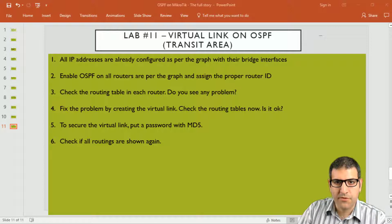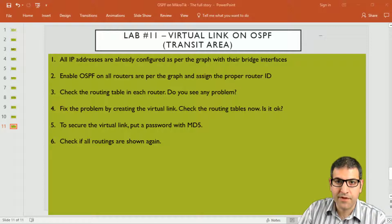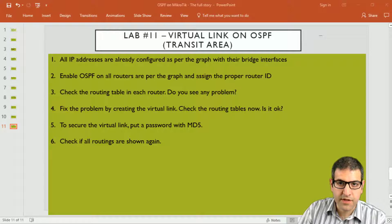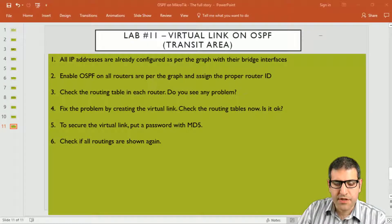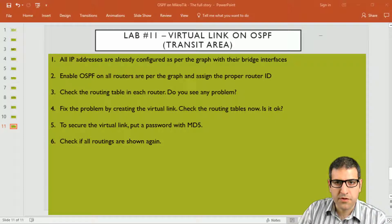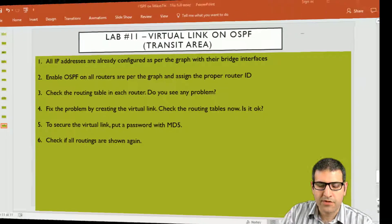The virtual link will have two labs. This is lab 11 and we'll also have lab number 12, and that's for the discontinuous areas. Let's first see what is our lab background and then we go through those points one by one as always.